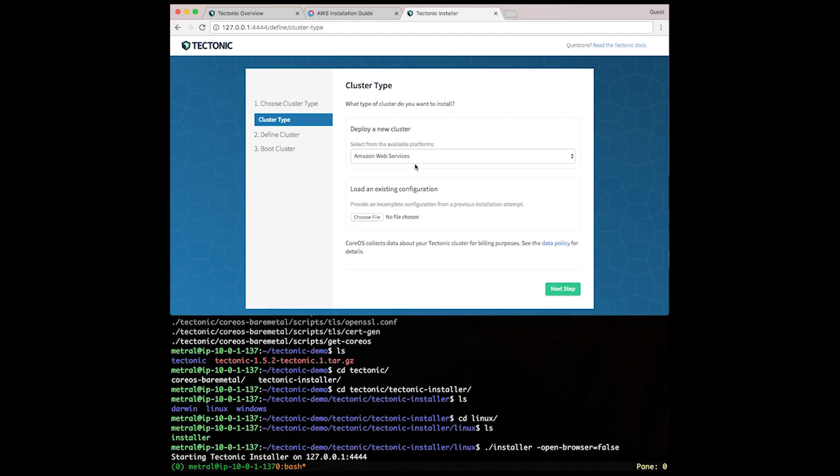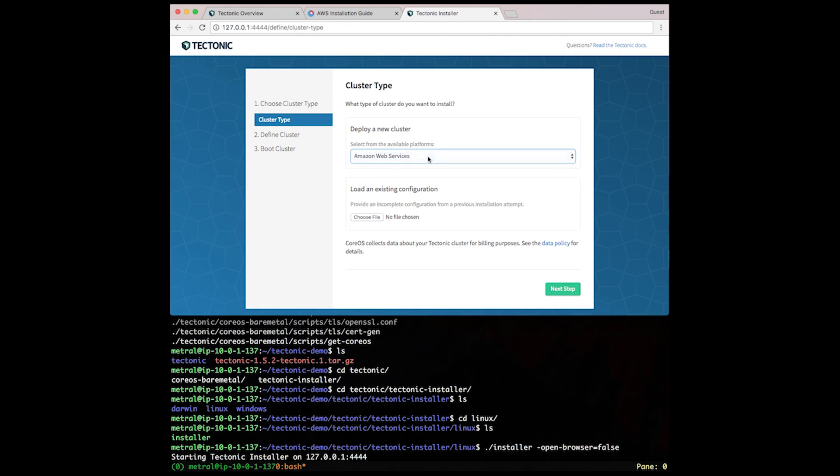With Tectonic running locally on your machine, let's actually walk through the installer. We're going to deploy a new cluster of Tectonic's Kubernetes distribution. We're going to select AWS as the platform.